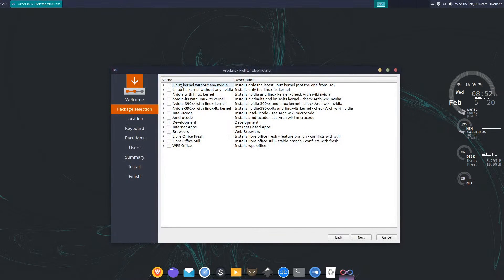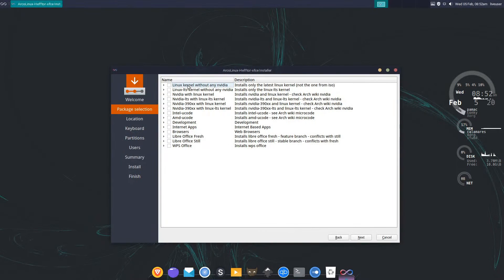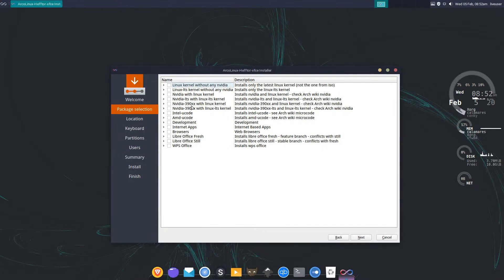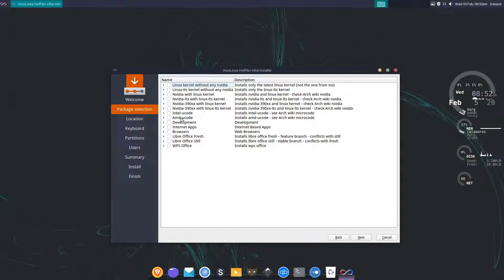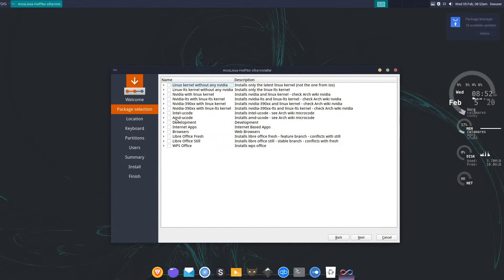I'm just going to use the kernel that ships with the ISO and then update it once I'm booted into the new system. I don't have an Nvidia card so I don't have to worry about any of them. Intel microcode and AMD microcode I don't really know much about them, I don't need them so I don't bother with them.